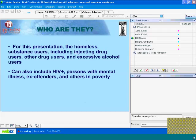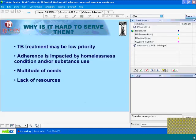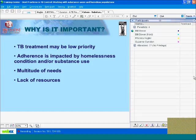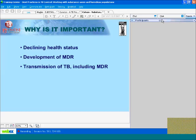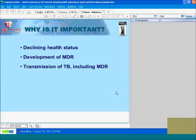Why is it difficult to serve this population? Tuberculosis treatment may be a low priority for this group. Their adherence may be impacted by their homeless condition or by their substance use. They generally have a multitude of needs and also suffer from a lack of resources. It is important to make special efforts with these groups because their declining health status is problematic, and by being inadequately treated, they may develop MDR-TB. There is also a concern about transmission of TB if people are inadequately or not treated at all, and that transmission could be of MDR-TB.